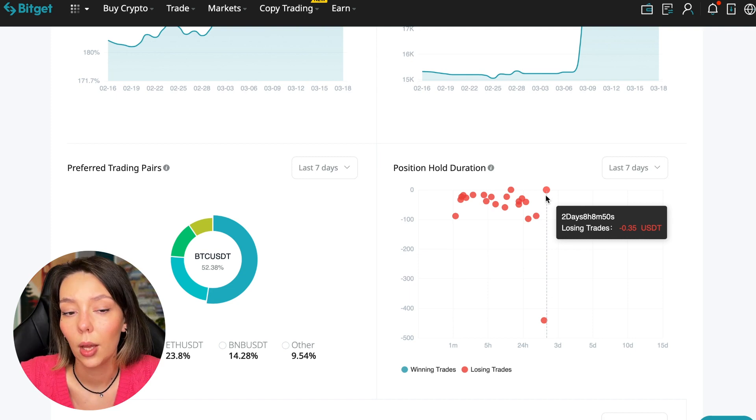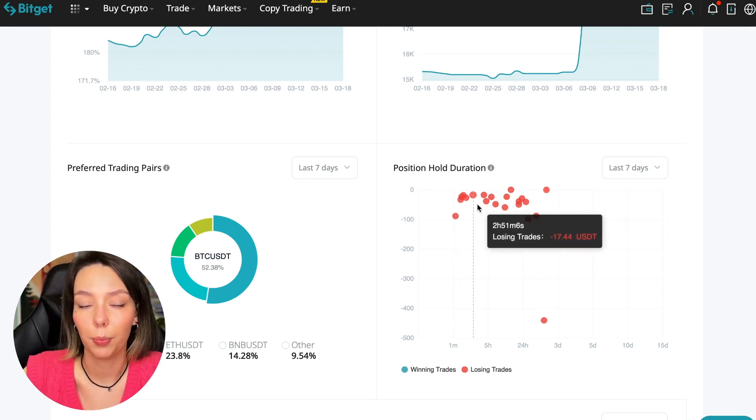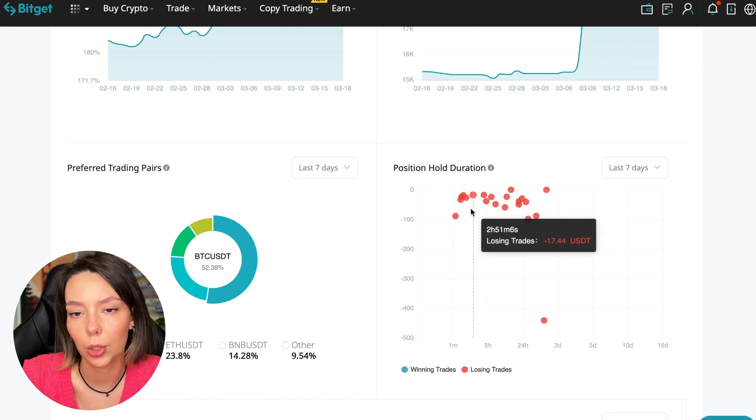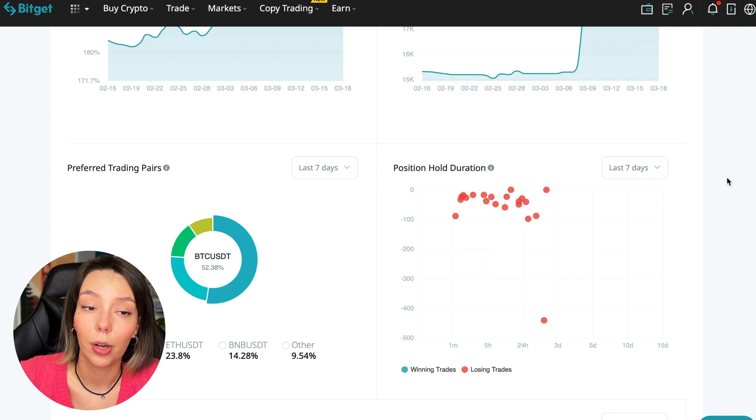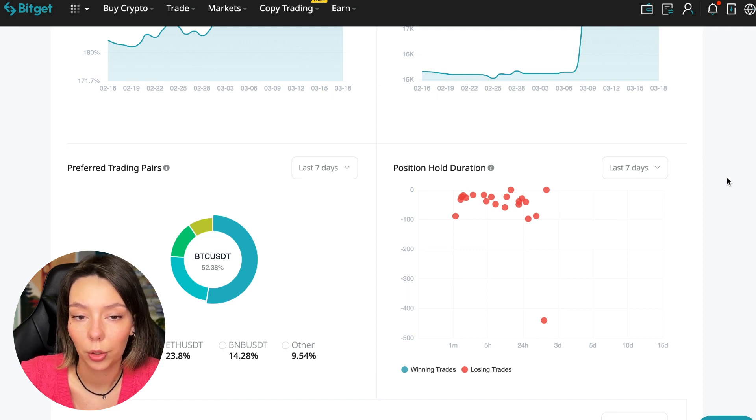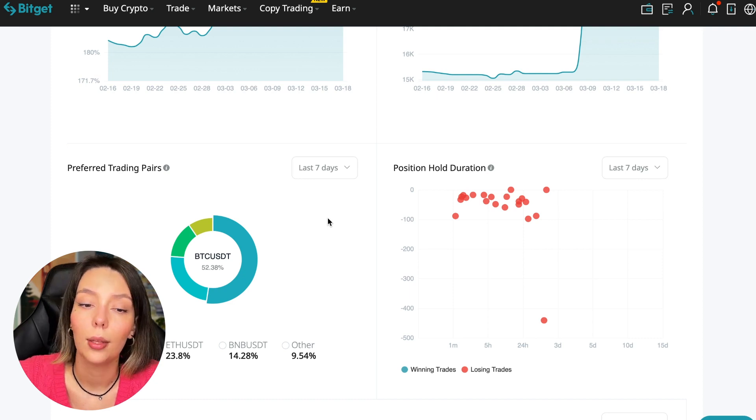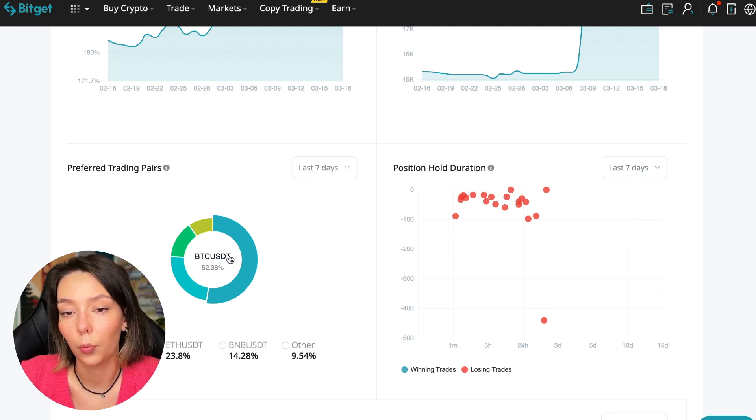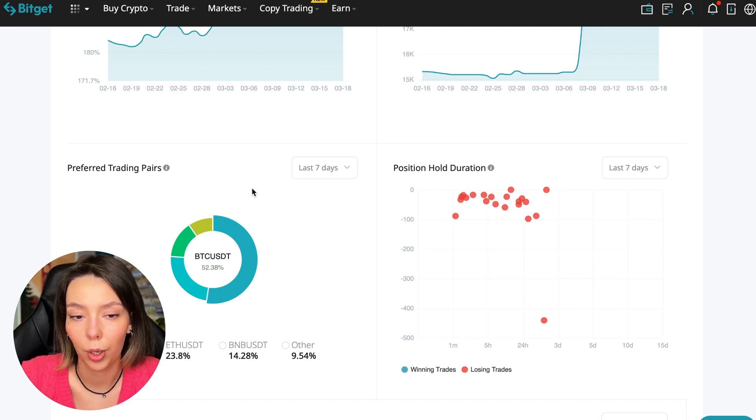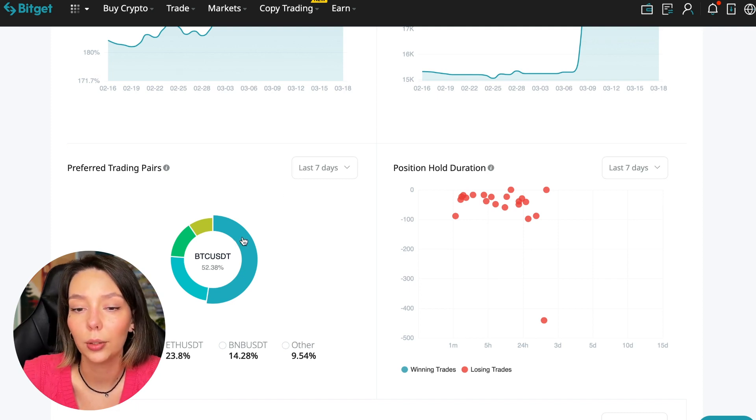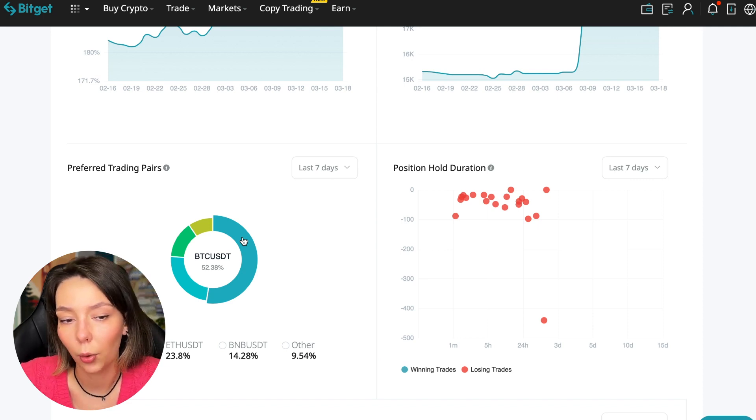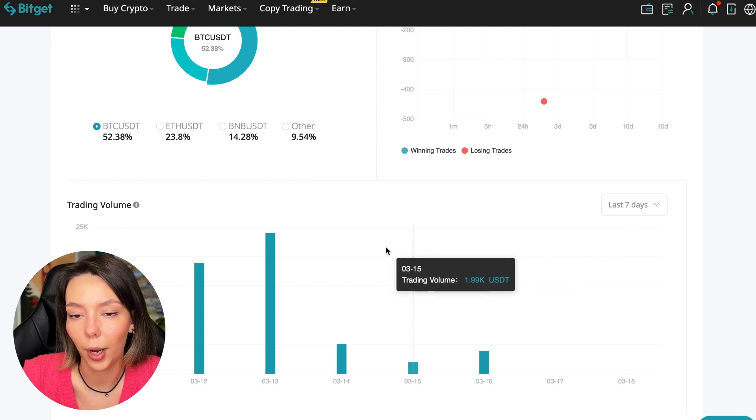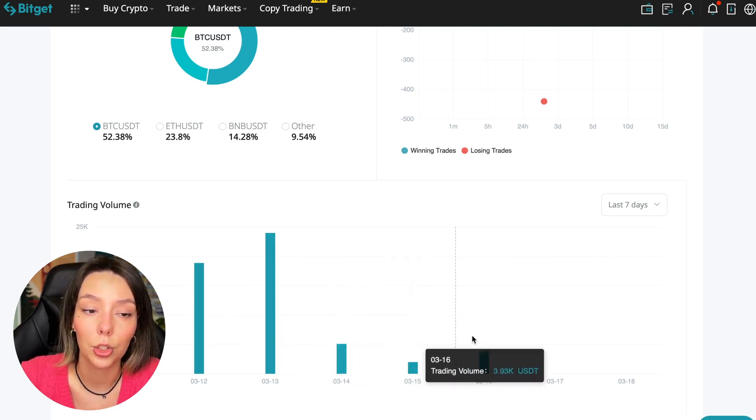We can also see what currency pairs he trades. It mainly uses Bitcoin, Ethereum, and BNB cryptocurrencies. This is very good. 50% of transactions are in Bitcoin. This is a very good indicator that you need to pay attention to and this shows that the trader sees what he is doing and understands that everything depends on Bitcoin. Wherever Bitcoin goes, altcoins will go. Here we can see the trader's trading volume for the last seven days, for the months as well.